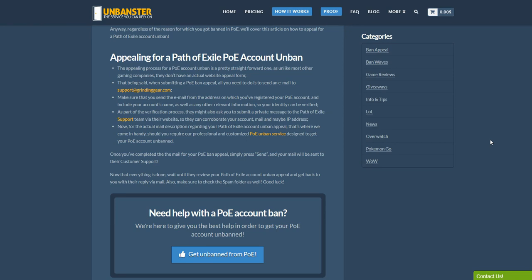Best of luck and remember if you need help with your ban appeal you can always give our professional and customized unban services a try. All the links are in the description.